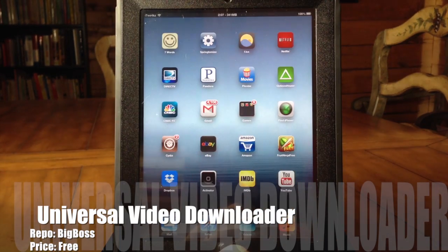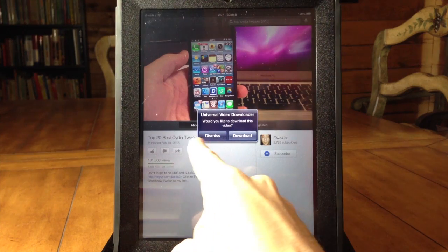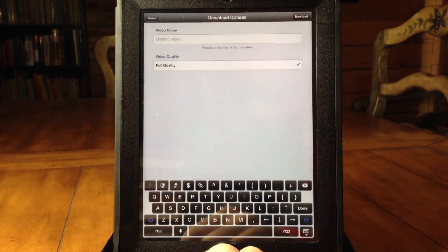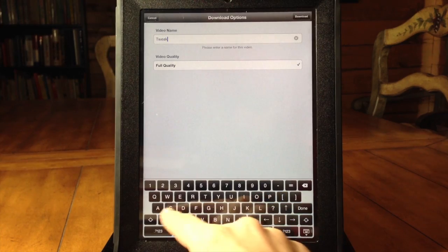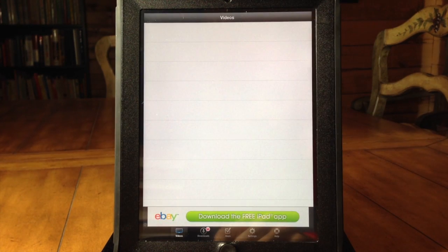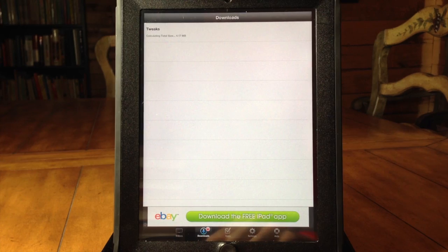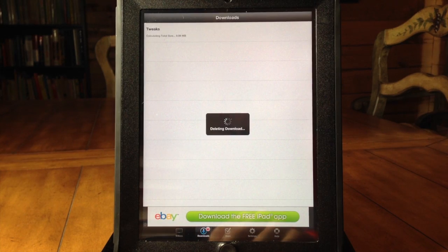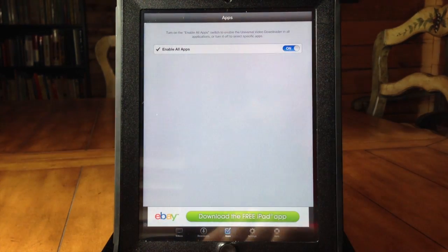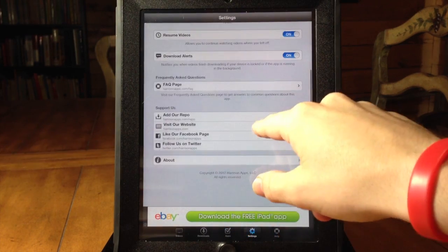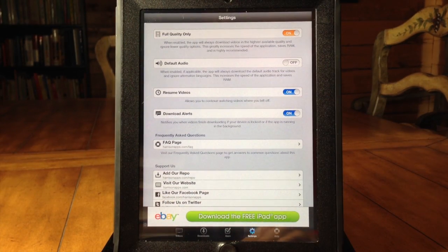Next up we have Universal Video Downloader. If you open up an app like YouTube and you want to download a video to watch offline, you can download it straight to your device. Give it a video name, hit the full quality button to keep full quality, then hit the download button at the top. You can see the progress, pause it, delete it, or manage it however you need. In the apps section, click 'enable on all apps' so it works on any compatible app that has a video you want to download.